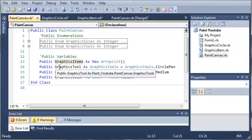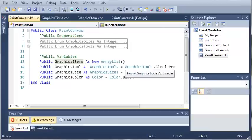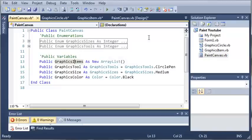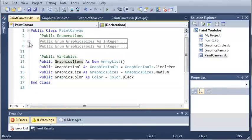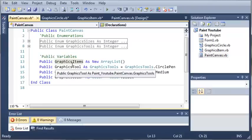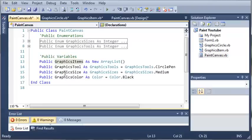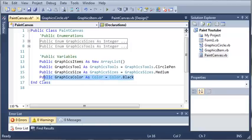Even though an array list can hold any data type, we're going to be filling it with types either graphics items or graphics circle. We have our graphics tool which is the circle pin, our graphic size which is set to medium which will be 10. Just a little bit of a spoiler, 10 is going to be the side of the square so it's going to be 10 by 10, creating a circle with a diameter of 10 pixels. Then we have our graphics color which is black.